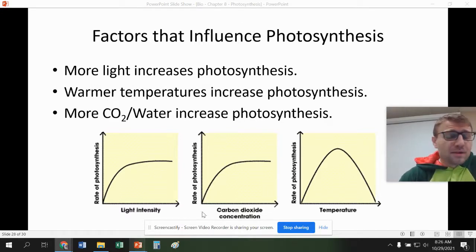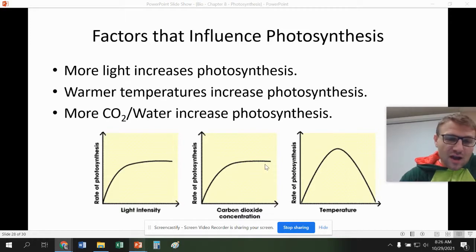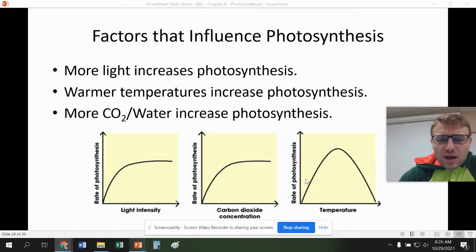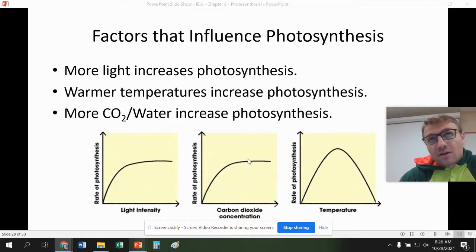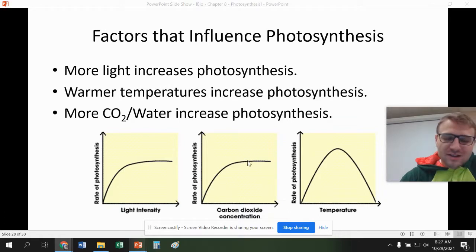Warmer temperatures will increase photosynthesis. Plants like warmer temperatures — obviously during the winter there's not much photosynthesis going on. But at the extreme end of the graph it will start to go down, because a tree can't grow in extreme heat either. More CO2 and more water also increase photosynthesis. The more CO2 that's in the atmosphere, the better — and more water of course means more photosynthesis — until you reach a certain point where it's not going to increase the overall photosynthetic rates.